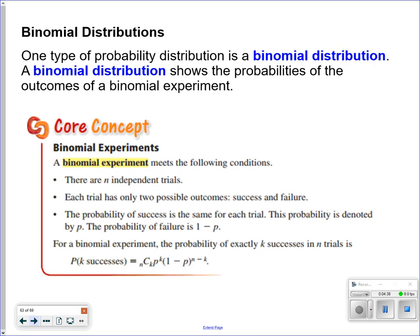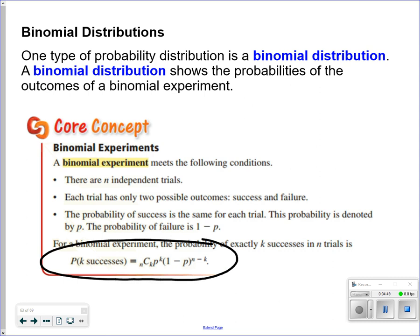One type of probability distribution is a binomial distribution. A binomial distribution shows the probabilities of outcomes of a binomial experiment. This is the formula involved, and it will be given to you. It's based on the number of trials and the possible outcome — success or failure. This is a situation where you basically have two situations that could occur.